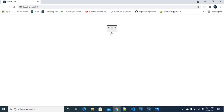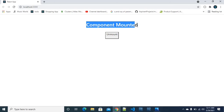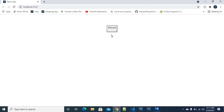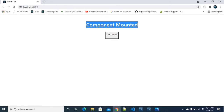Unmounting means removing a component, blocking it, or hiding it from the browser output. When you click a button and an additional component appears, that is mounting. When you click again and that component is blocked or hidden or removed, that is called unmounting.